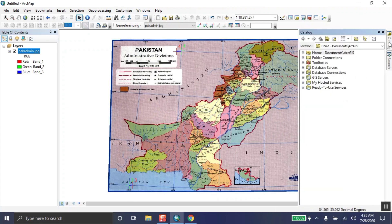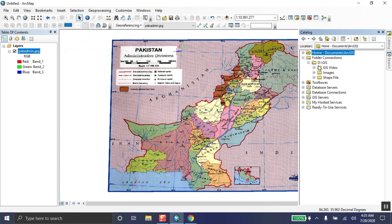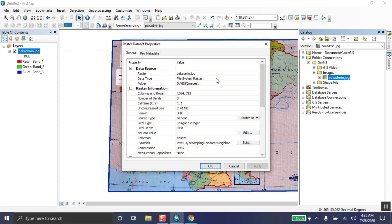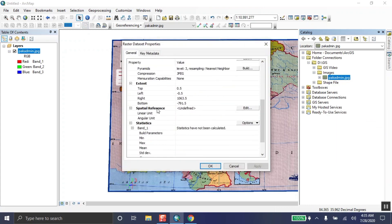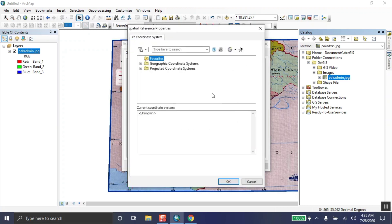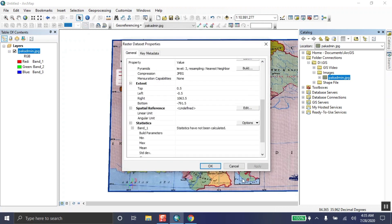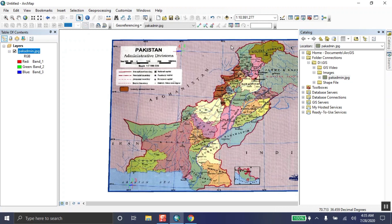Another way to assign the coordinate system is through the Catalog. Go to Folder Connections, find where you saved your image, right-click the image, and go to Properties. Under 'Spatial Reference,' the status will show as undefined. Click Edit, select the Geographic Coordinate System WGS 1984, then click OK and apply.